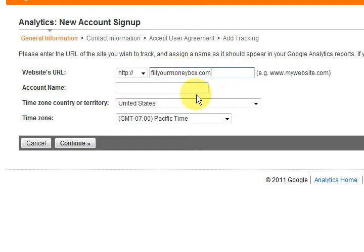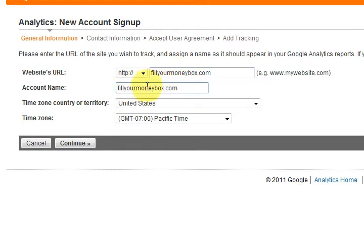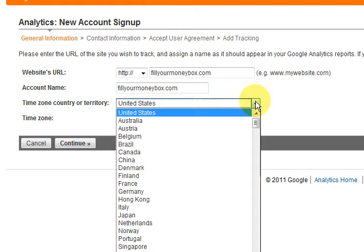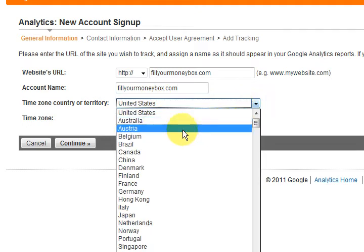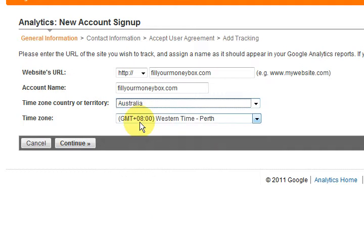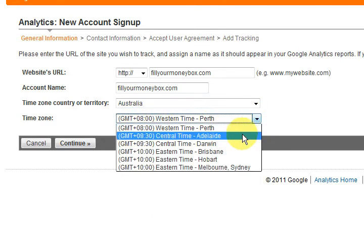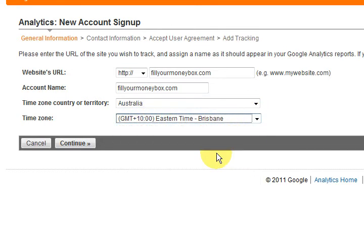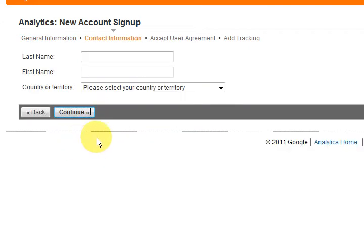Okay, so that's another one of my websites and there we go, it's filled it in for me, I just clicked in there. The time zone, choose where you are, Australia. It's got Perth, let's go Brisbane and press continue.